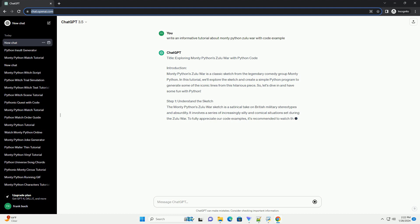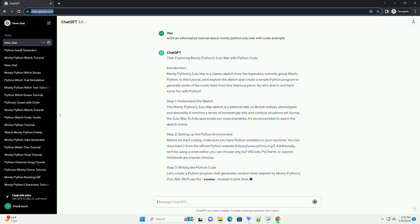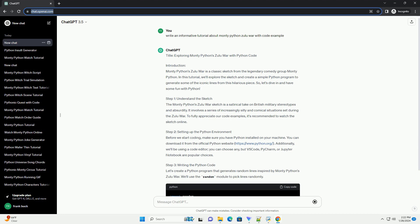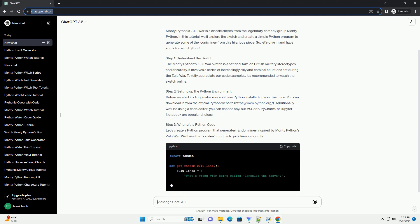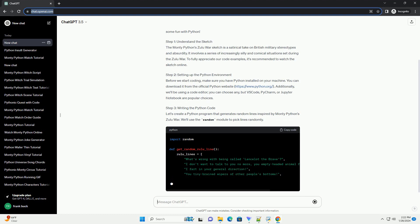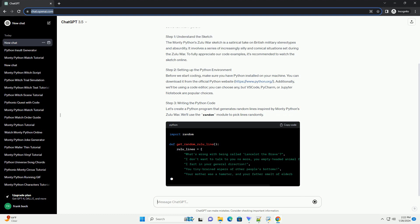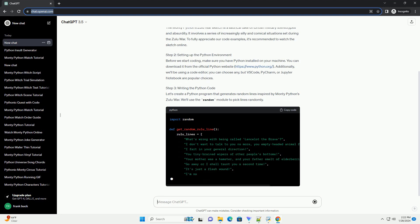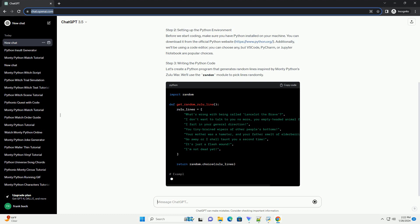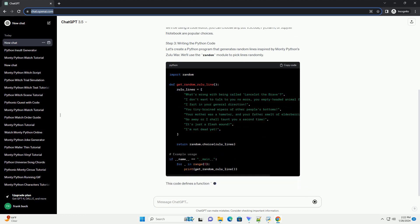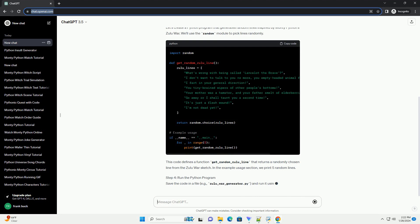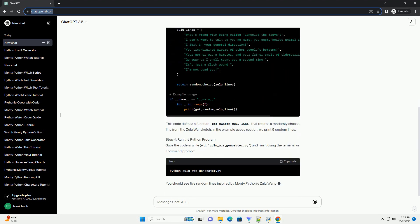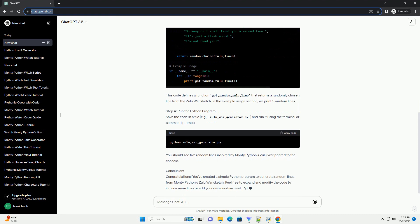So let's dive in and have some fun with Python. Step 1: Understand the Sketch. The Monty Python's Zulu War sketch is a satirical take on British military stereotypes and absurdity. It involves a series of increasingly silly and comical situations set during the Zulu War. To fully appreciate our code examples, it's recommended to watch the sketch online.